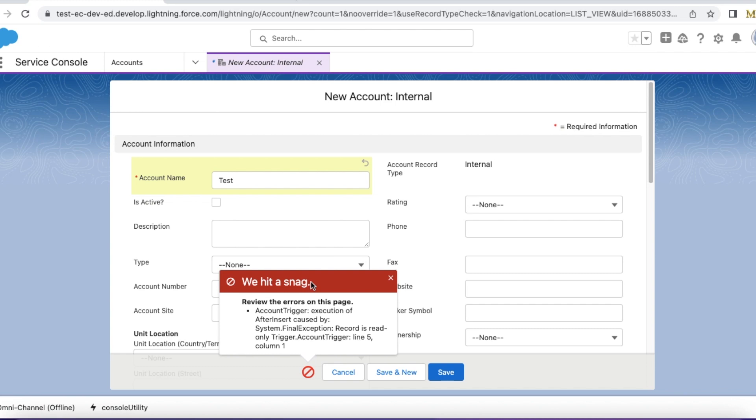So I am getting this exception system.finalException record is read only on trigger called account trigger at line number 5. Let's see what I have done on the account trigger and why it caused this issue.